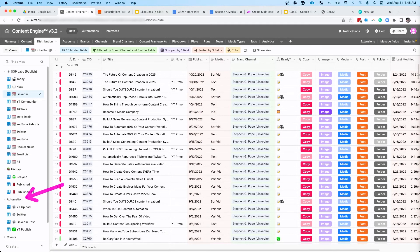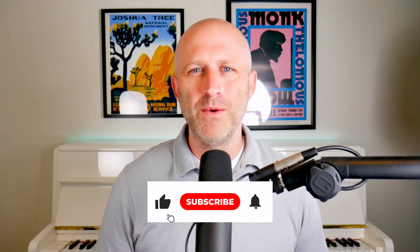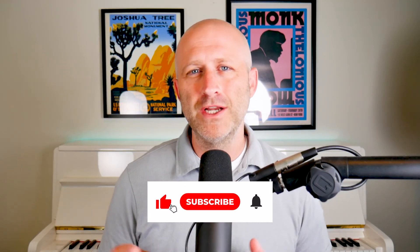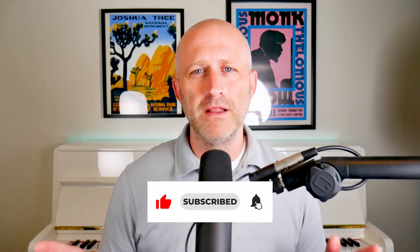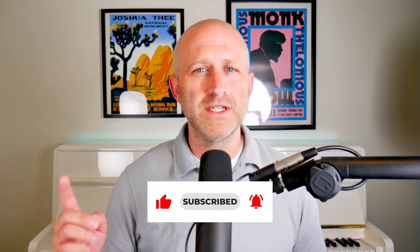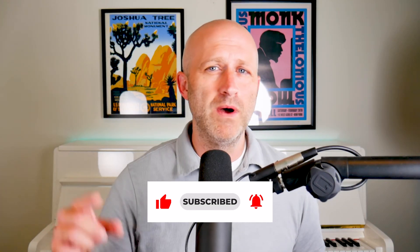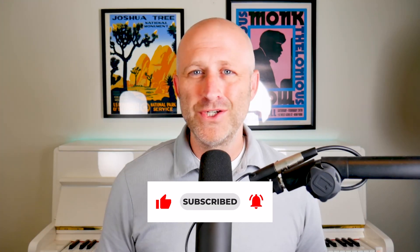I can even automate the publishing of that content to LinkedIn and to other platforms. But I'll talk about the automation of publishing in different videos. So as always, if this video was valuable to you, make sure to like and subscribe to the channel. That helps me out a lot and shows me what type of content that you want more of. Hope you enjoy it. I will see you on the next video.